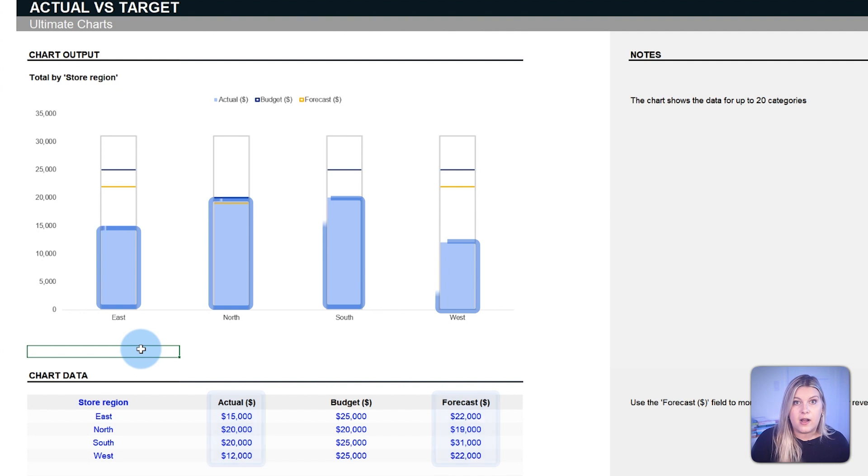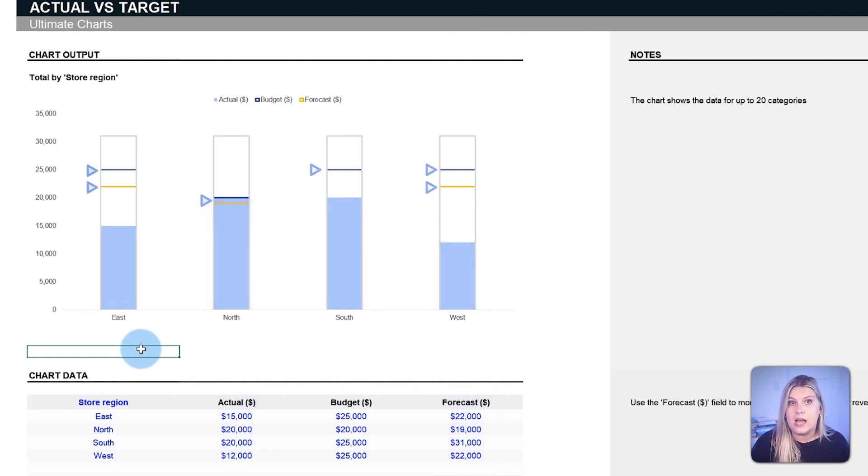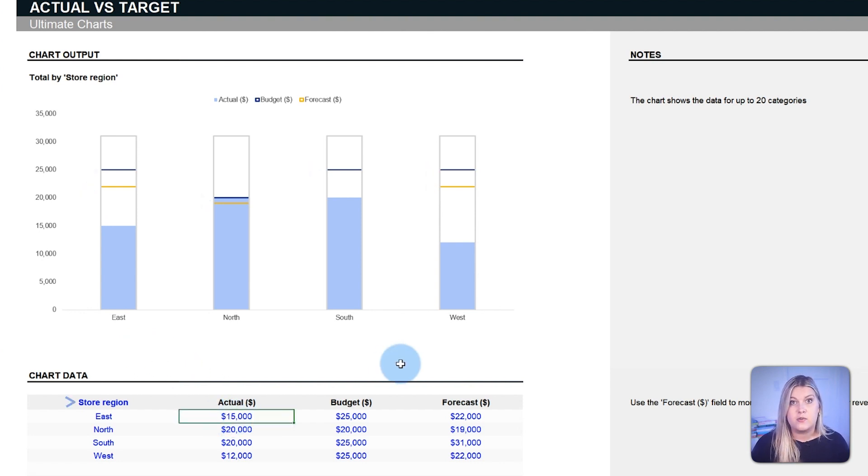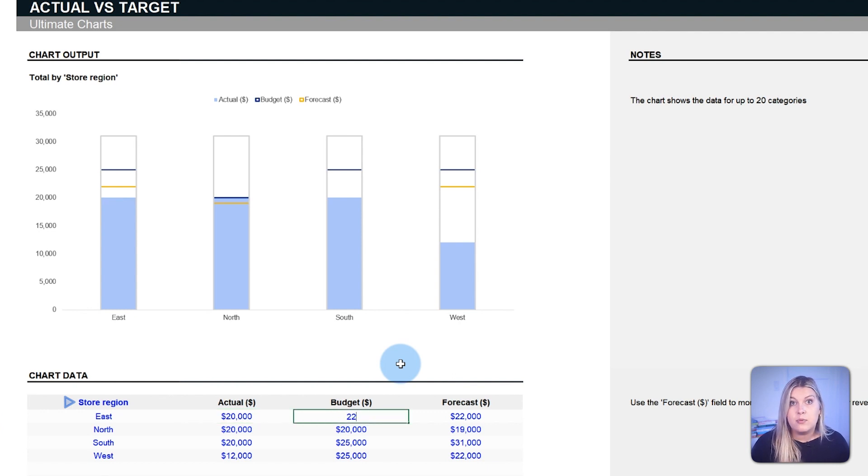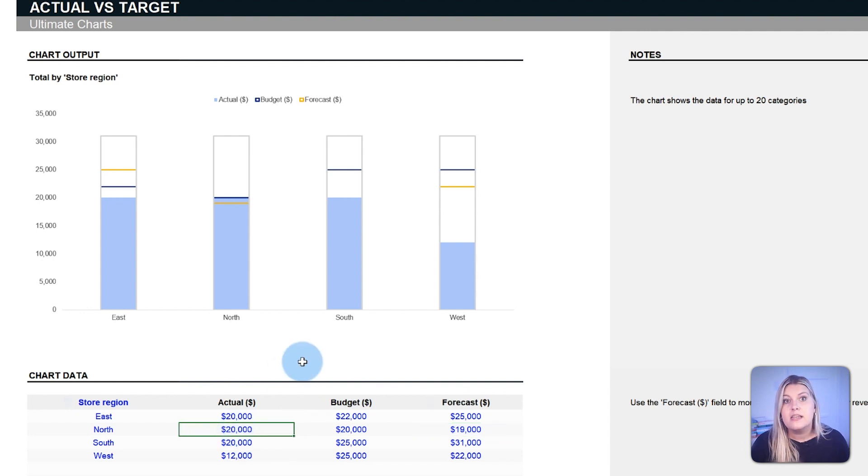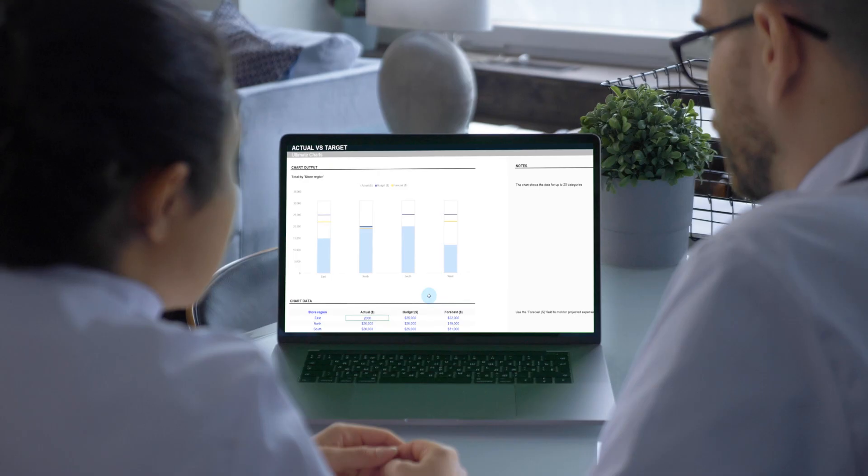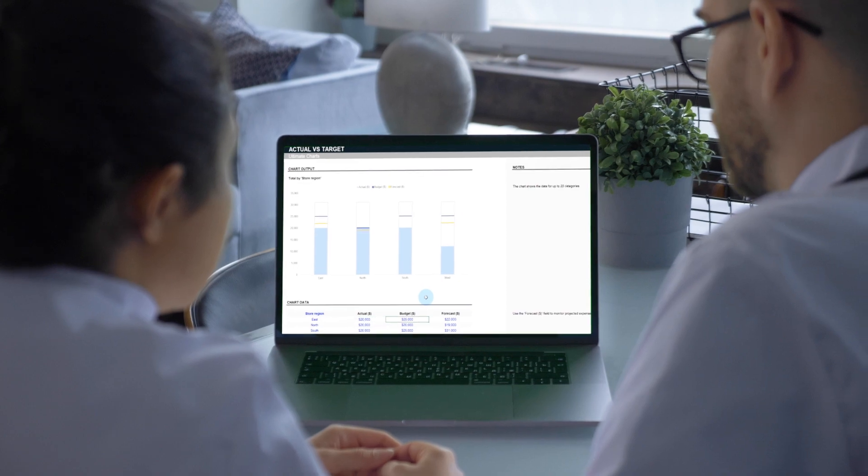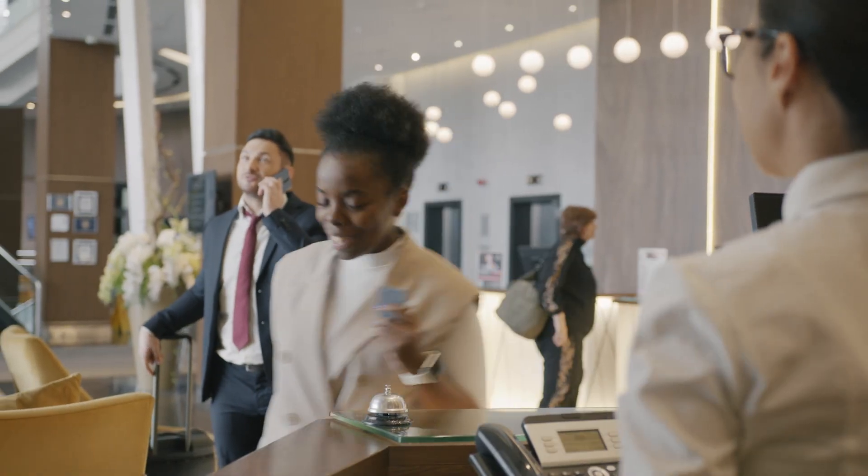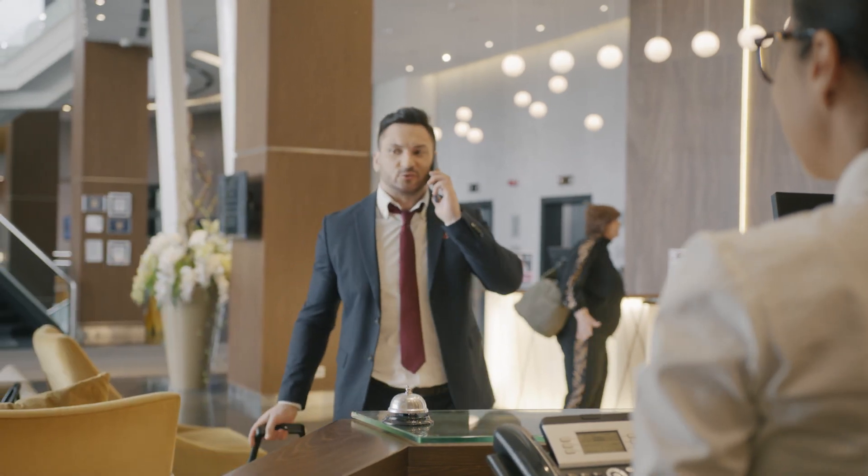Blue bars represent the actual sales figures, while the yellow and blue lines capture budgeted and forecasted values, respectively. Businesses can promptly discern which regions or departments outperform or lag behind their targets, facilitating more informed decisions. This chart seamlessly integrates into diverse business scenarios, from monitoring employee performance metrics in HR to tracking customer satisfaction scores in the service industry.